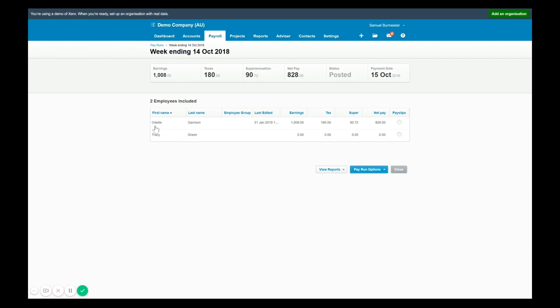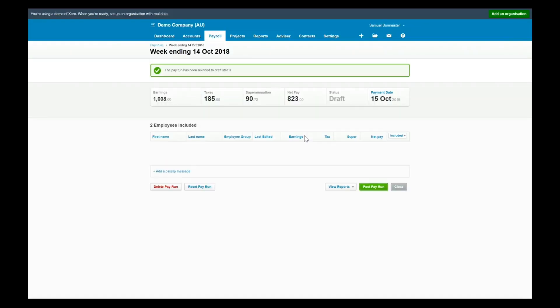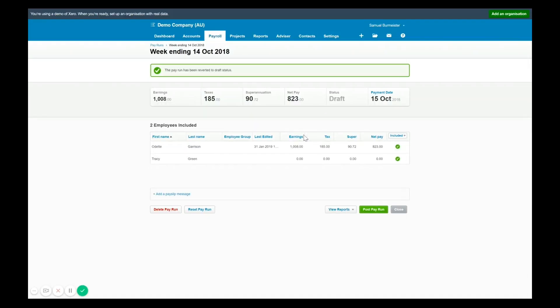You can amend a pay run so by going to pay run options you can select revert to draft and then select yes. Reverting to draft will not lose the information that you had previously, however if it's anything and post it, it will override what you had there.